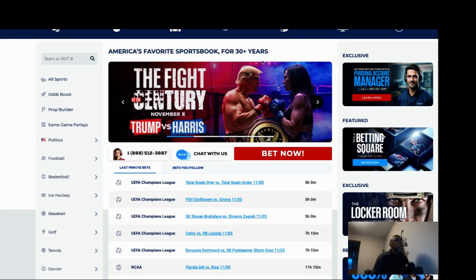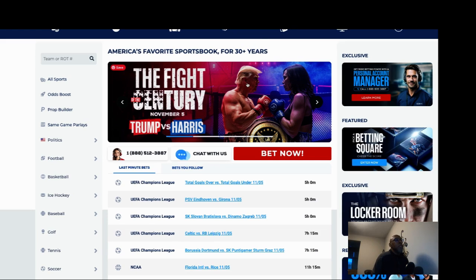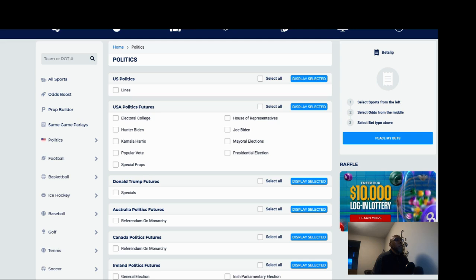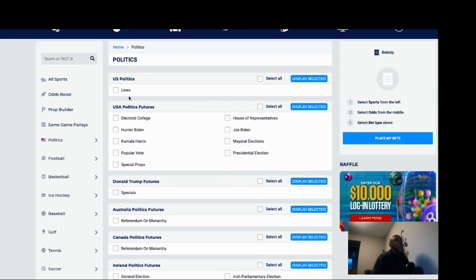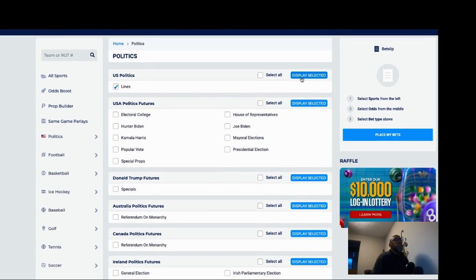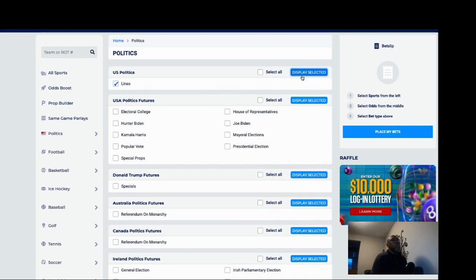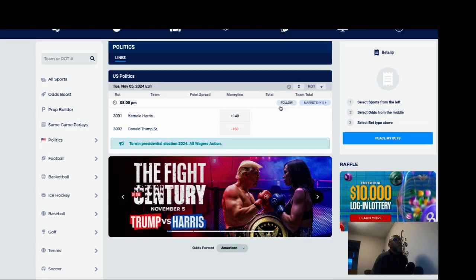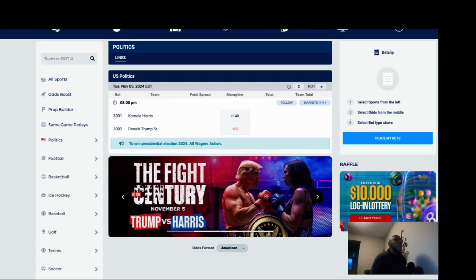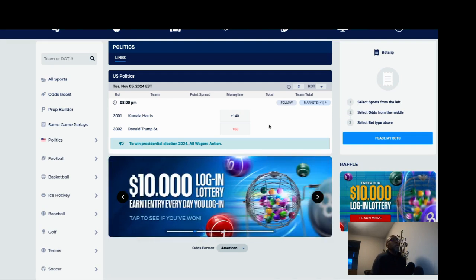Let's look at BetUS. BetUS got it plus 140 for Harris, minus 160 for Trump.